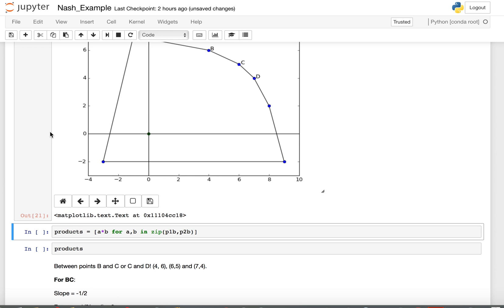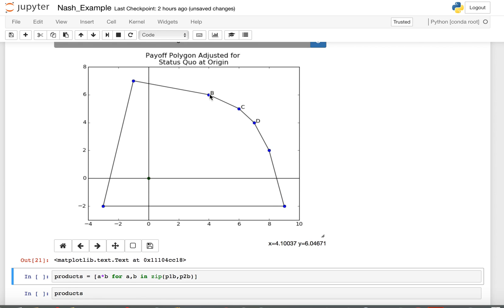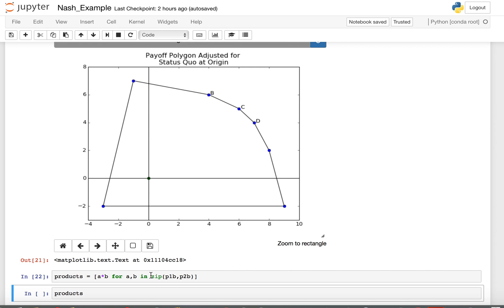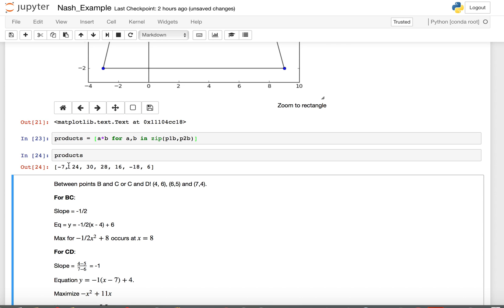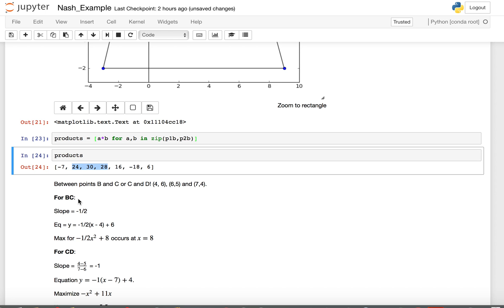To narrow it down, we look at the product x times y at each vertex. Using a list comprehension with the zip command, the products are: negative 7, 24, 30, 28, 16, negative 18, and 6. We're trying to maximize x times y, so it's going to be either between the points with products 24 and 30, or between 30 and 28.